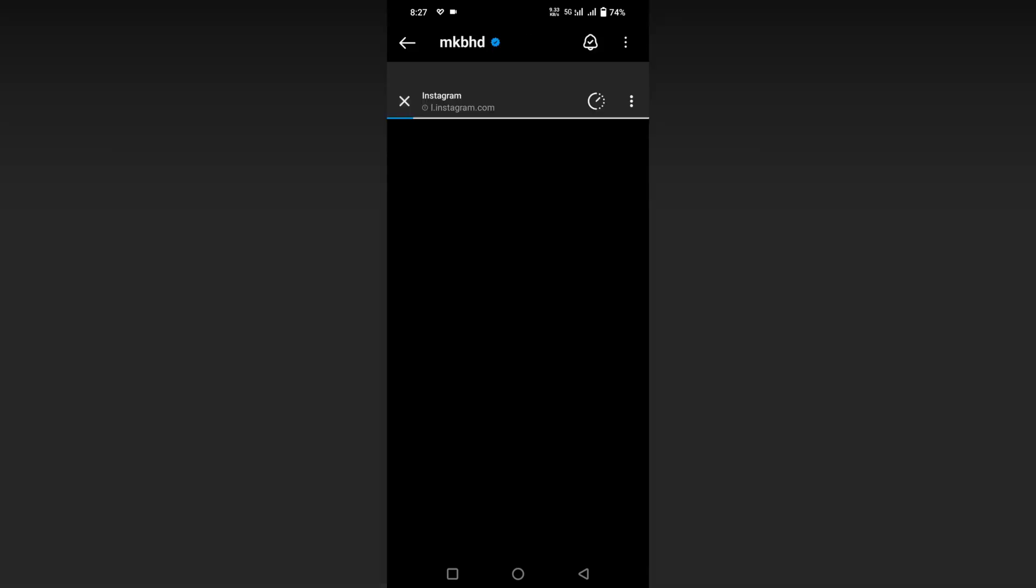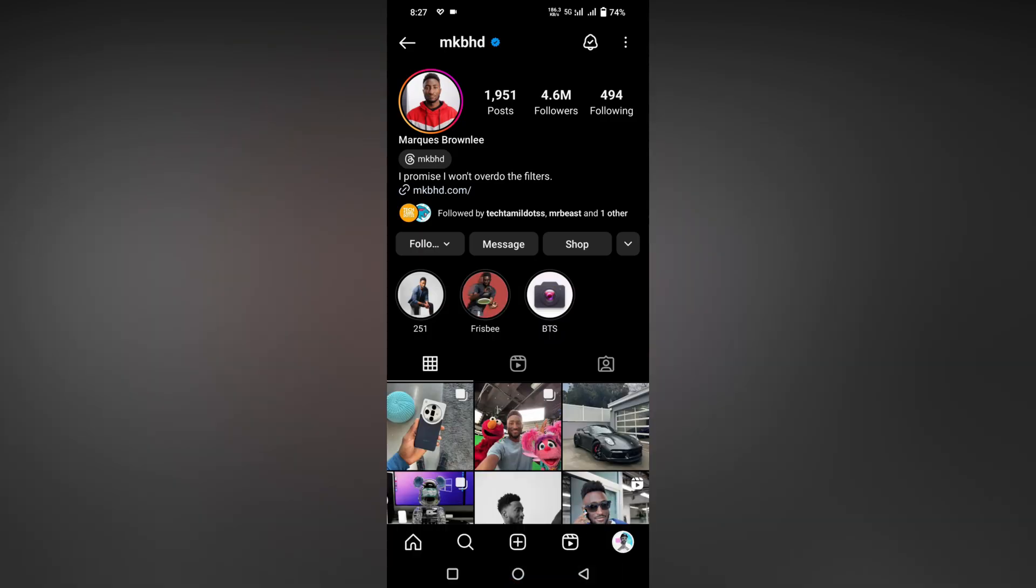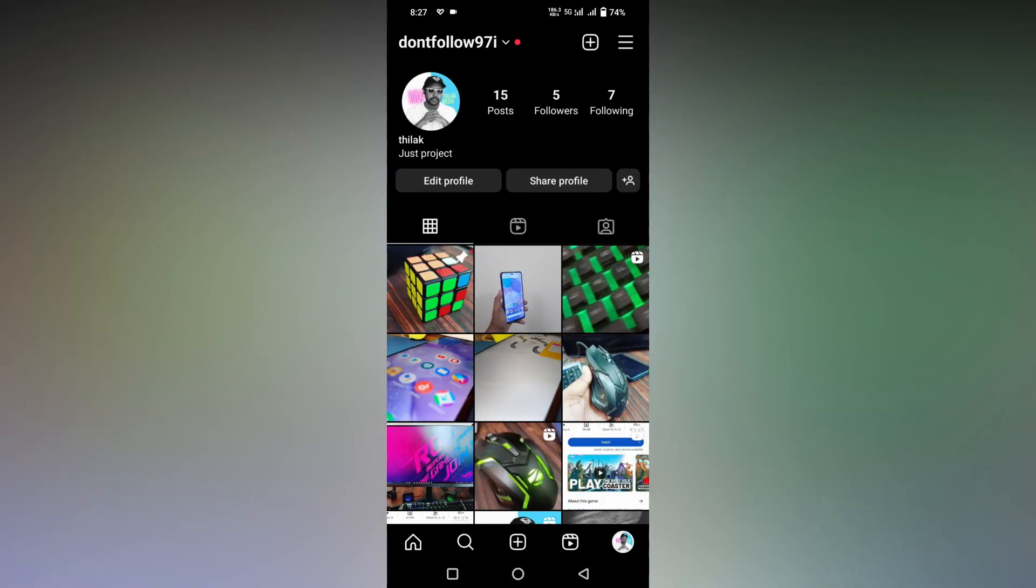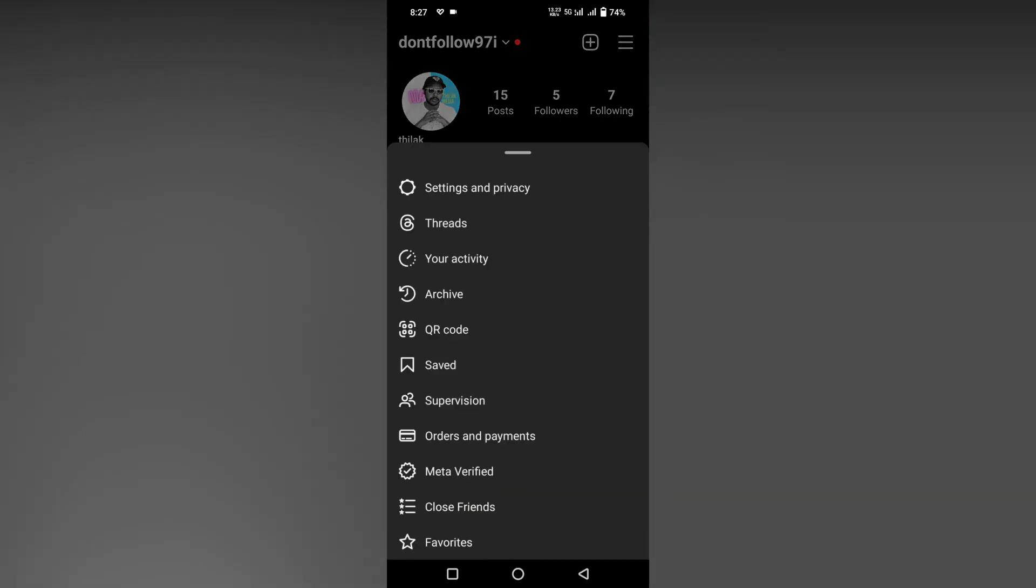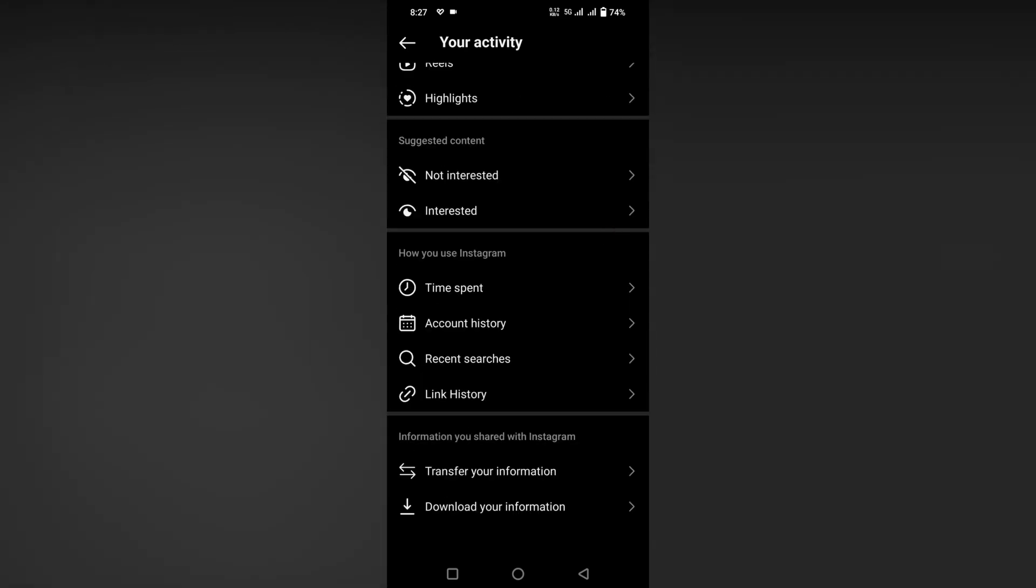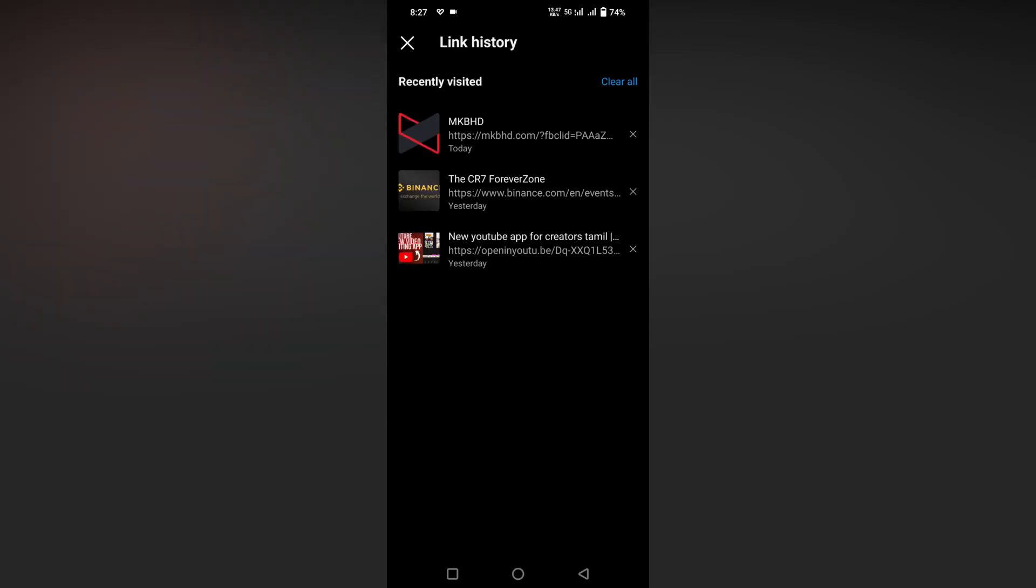click on a website to see if the link history is recording. Now I'm going back to this, clicking on the three dot option, clicking on Your Activity section, scrolling down, clicking on the Link History option. You can see the website link has been